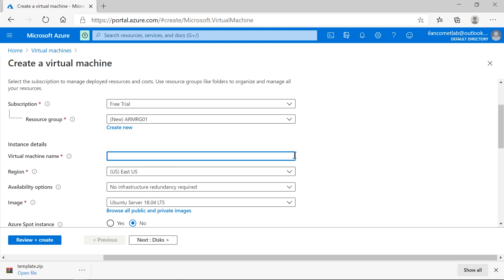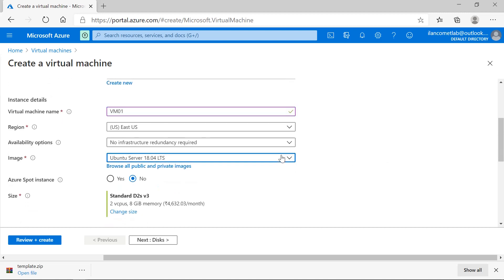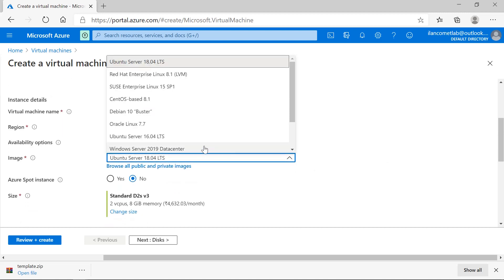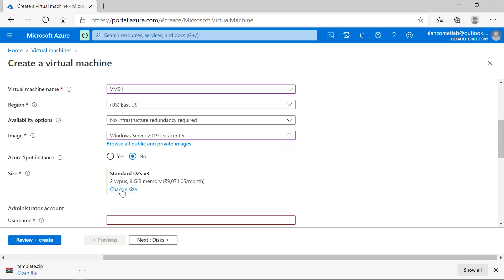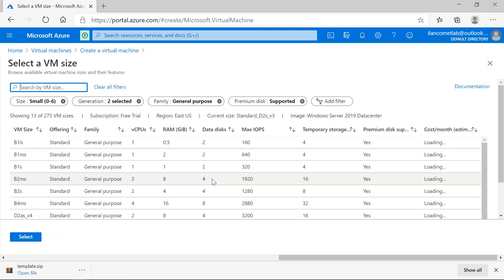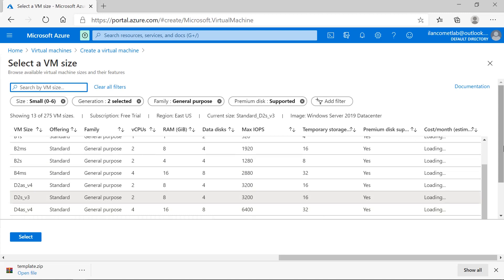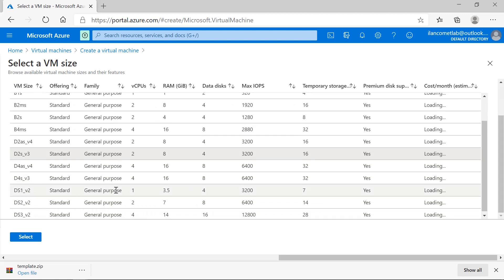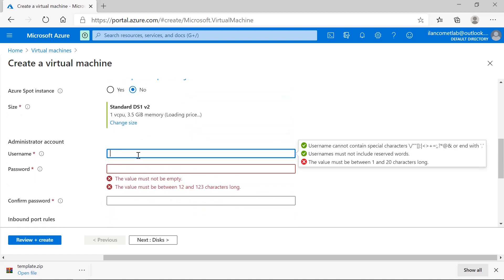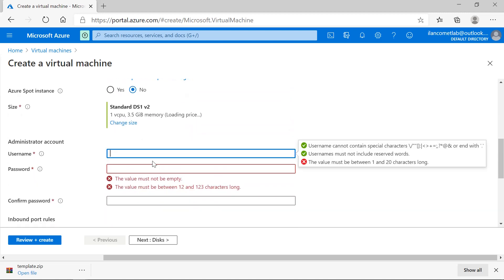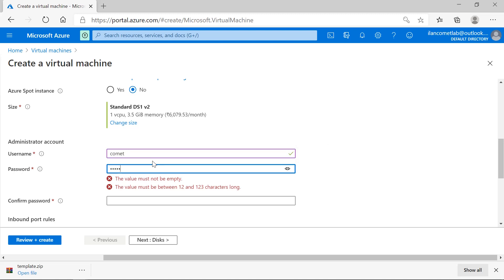My virtual machine name should be VM01 and I want to deploy Windows Server 2019. The virtual machine size should be DS1 - I'm selecting DS1 V2. The username I'm giving is 'comment' and password is 'Comment123456' with a capital C.